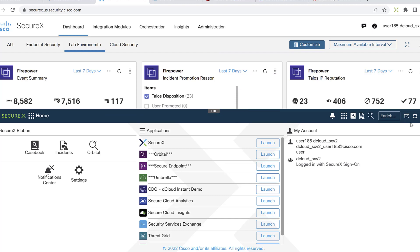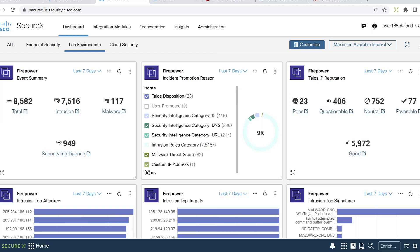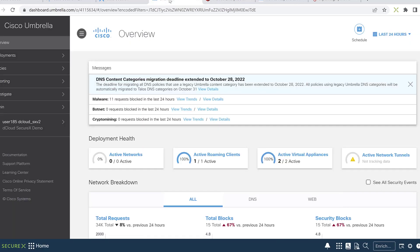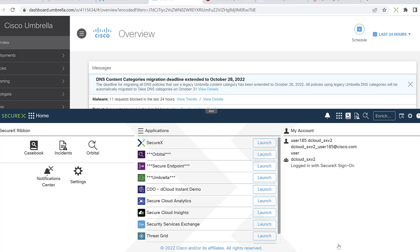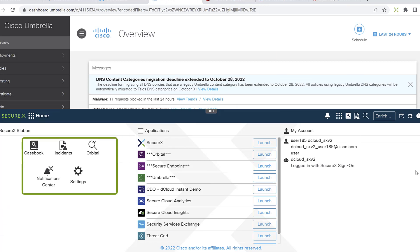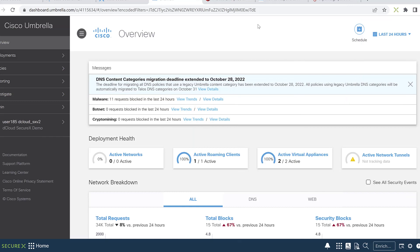The same functionality I have in SecureX, I still have across the multitude of Cisco products such as Umbrella — the same functionality where I can create casebooks, incidents, and also take actionable actions on devices that are in our portfolio.